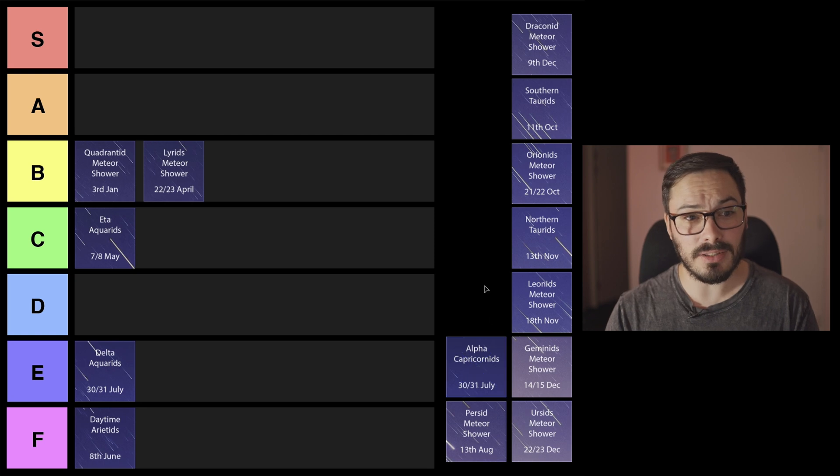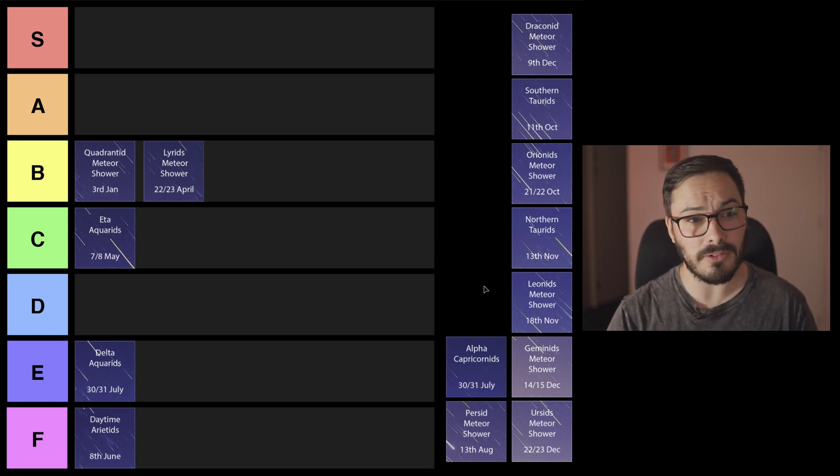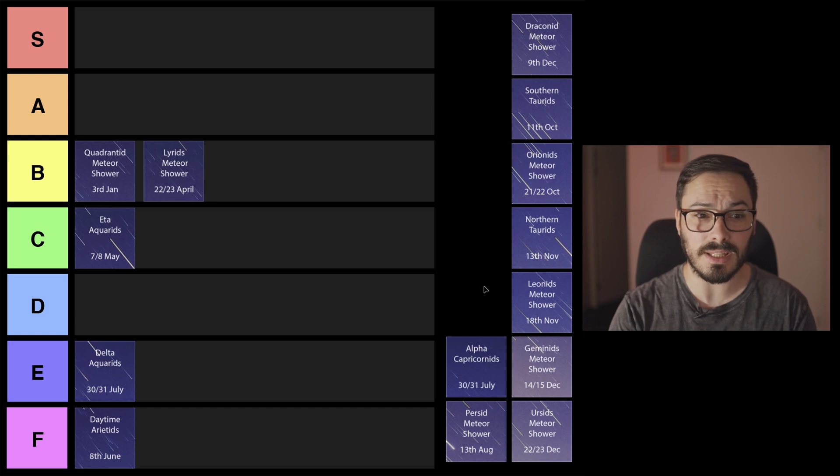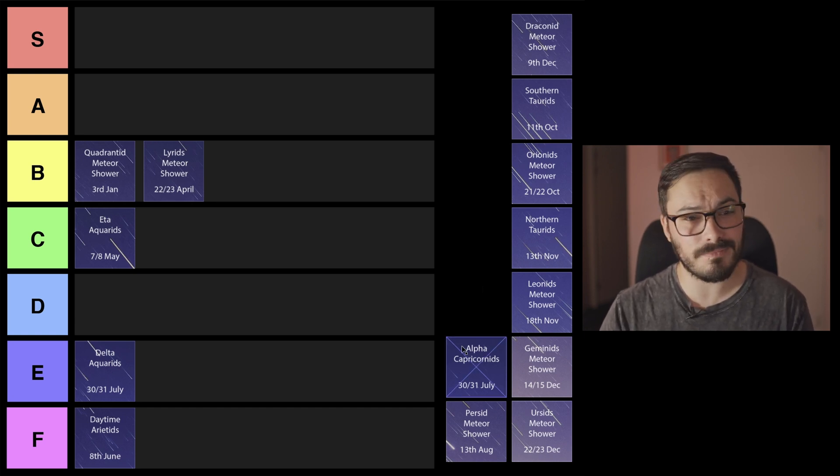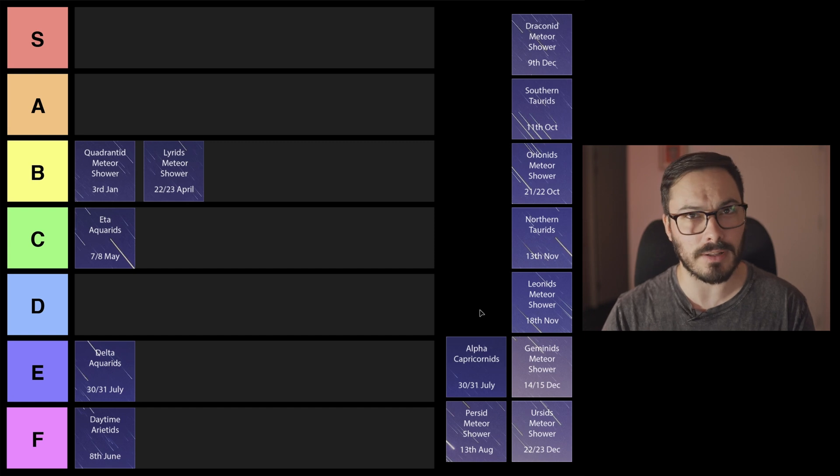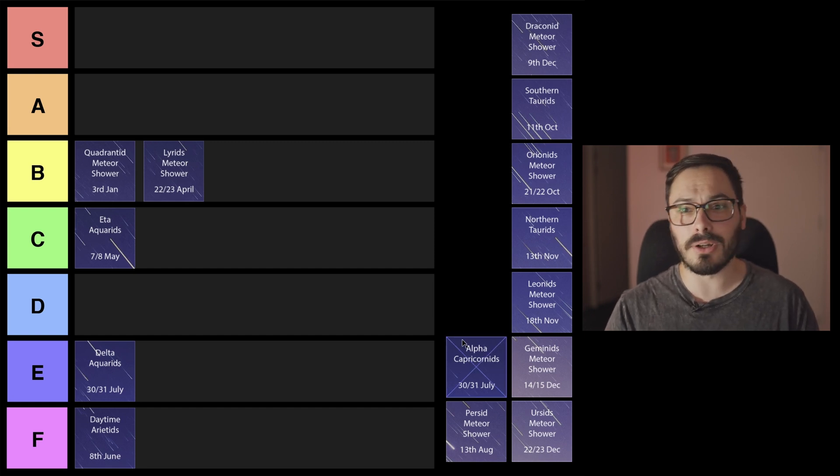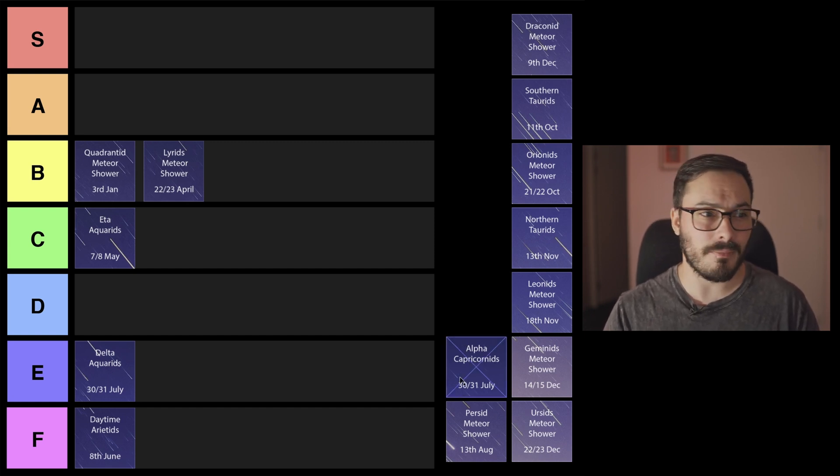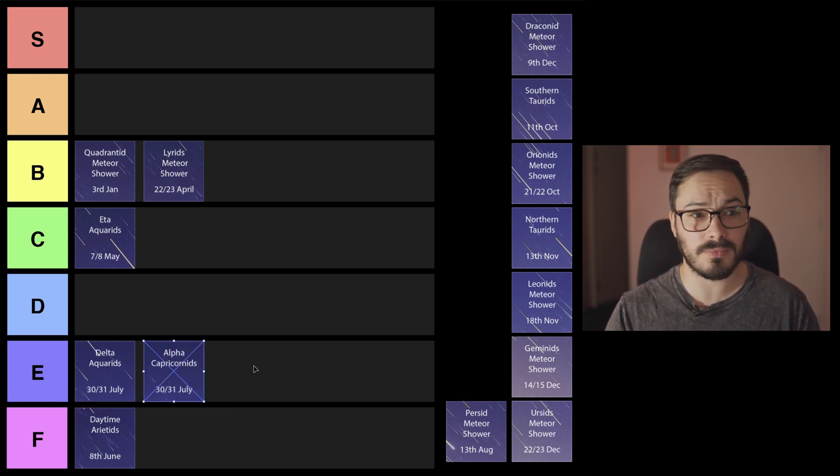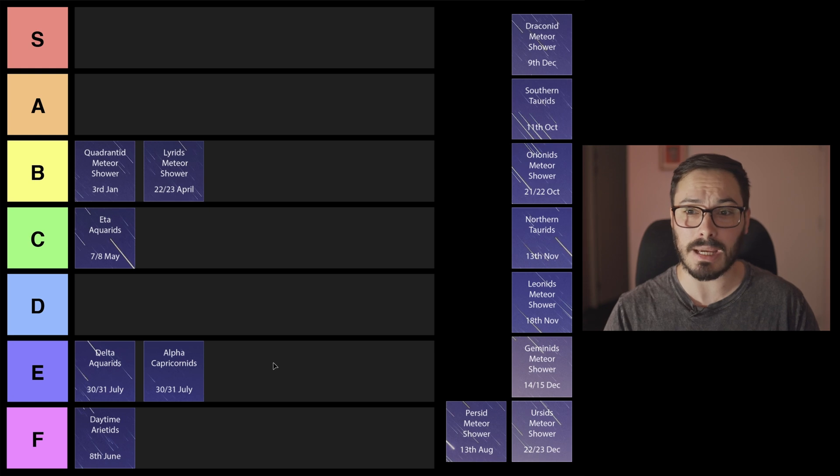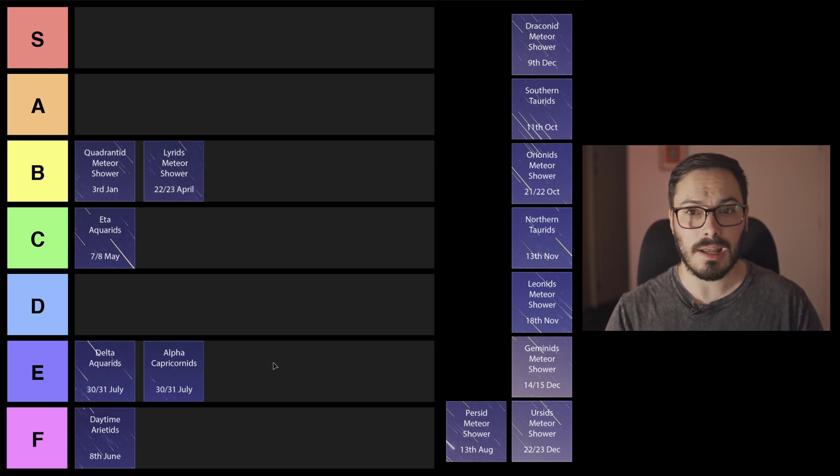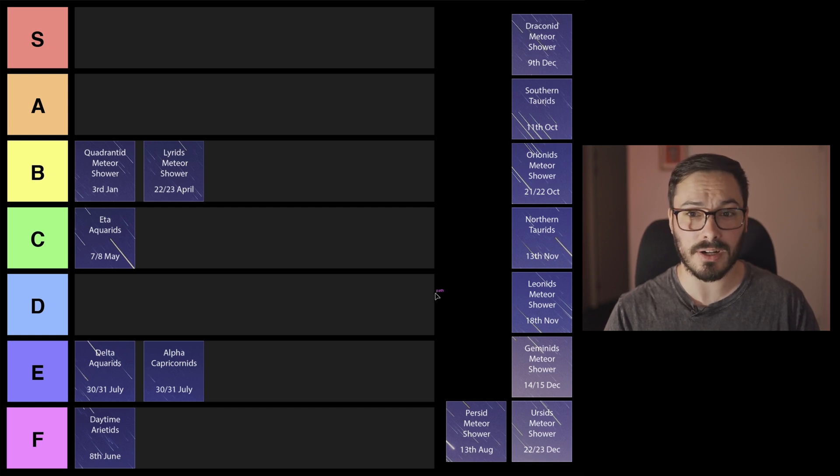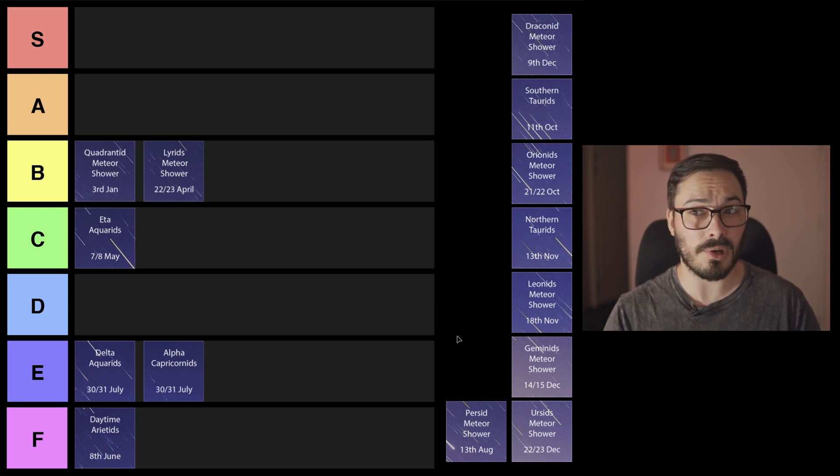Same night actually though we do have the Alpha Capricornids. This one here, it's not a great meteor shower let's be honest. It's got pretty low activity and unfortunately same with the Delta, it's got that moon so we're not really going to be able to see anything. I'm also going to be leaving it pretty low in the E tier.